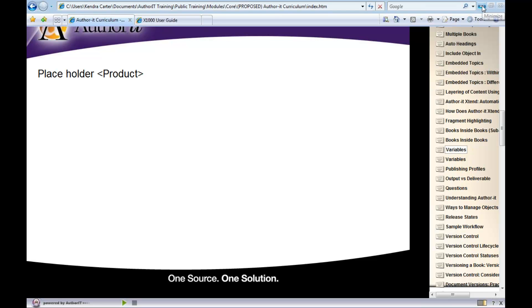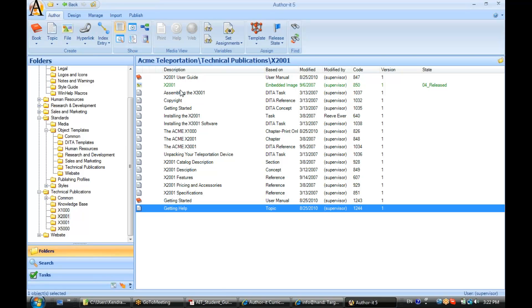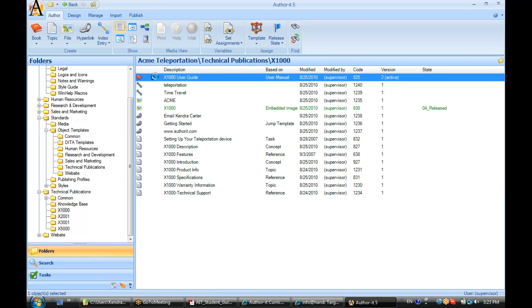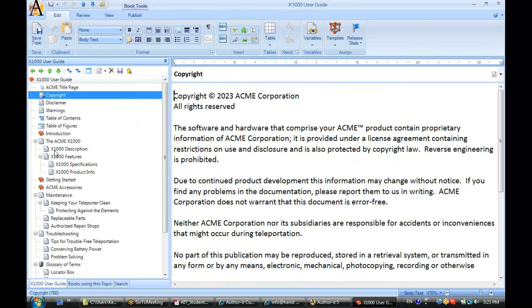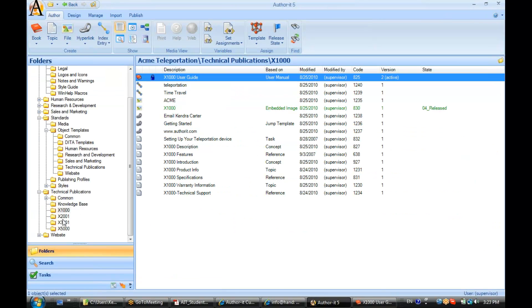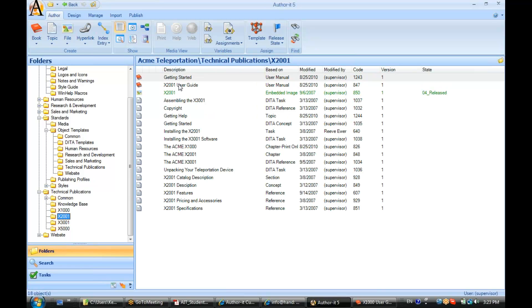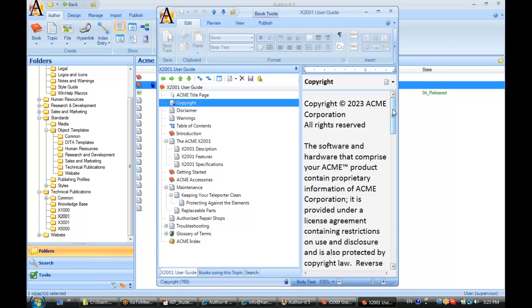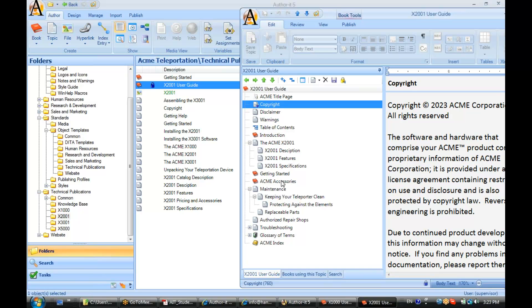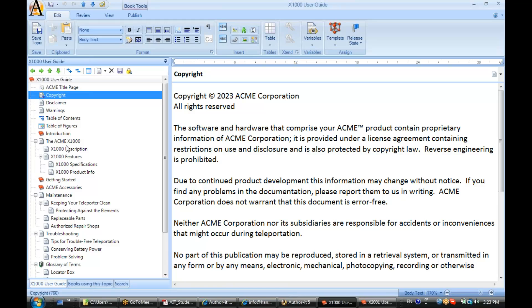Let me show you what variables look like. Here's my x1000 user guide. x1000 is a product name that displays in multiple locations inside this book. We've got multiple products in this library — the x2001 and the x3001 — and if you compare the user guide content, there are a lot of similarities between x2001 content and x1000 content, except for the product name. So if we've got content that's the same except the product name is different, we can use a variable for the product name.